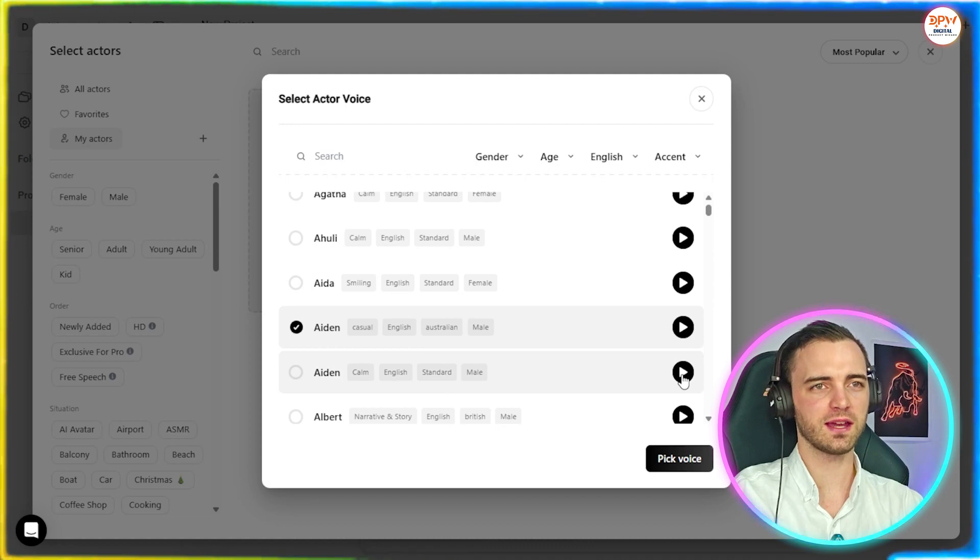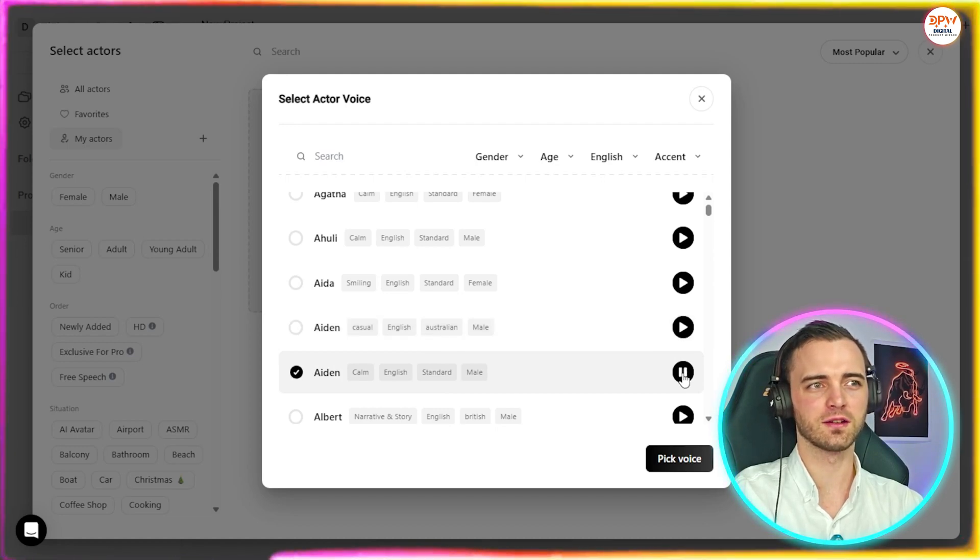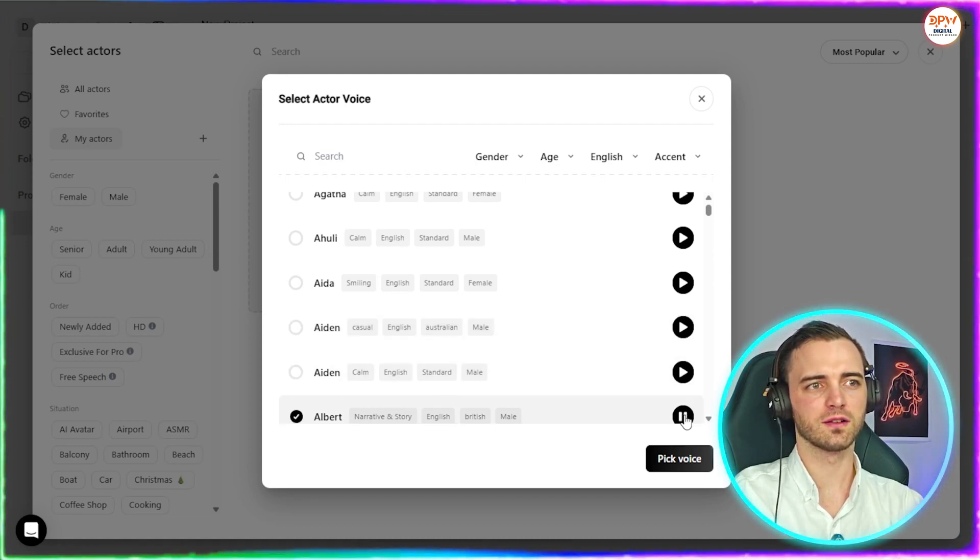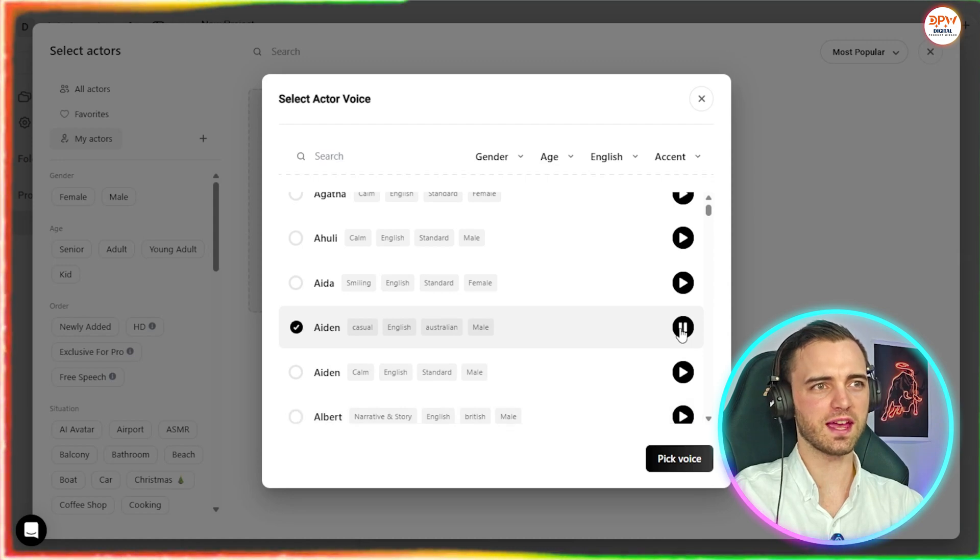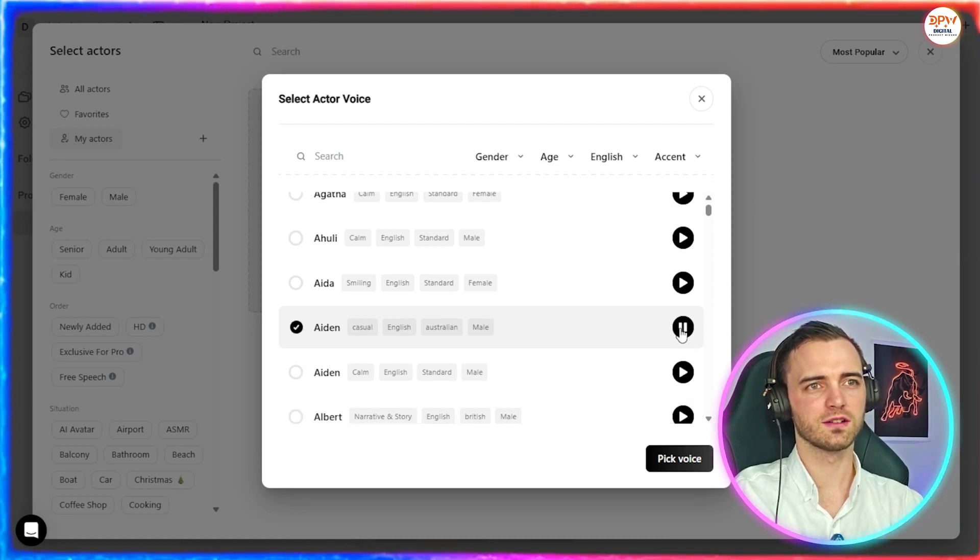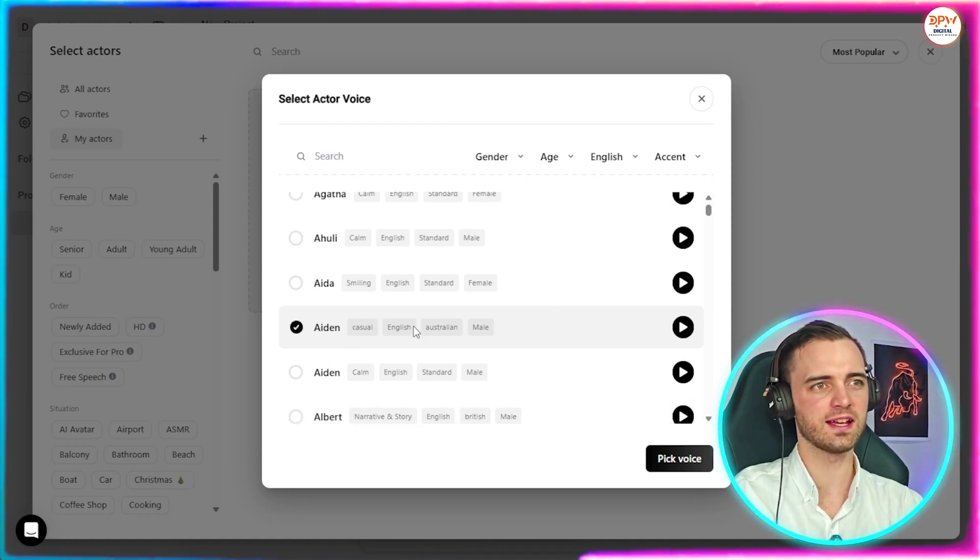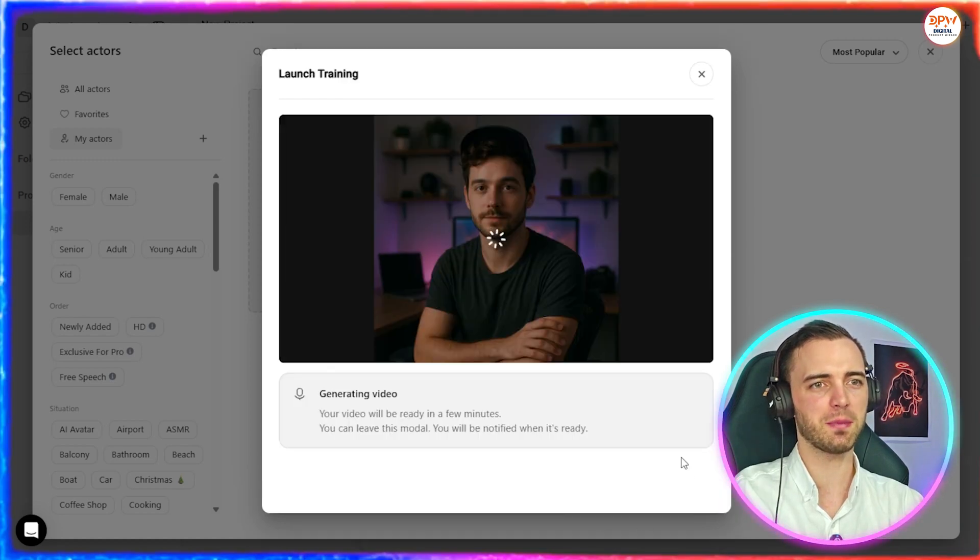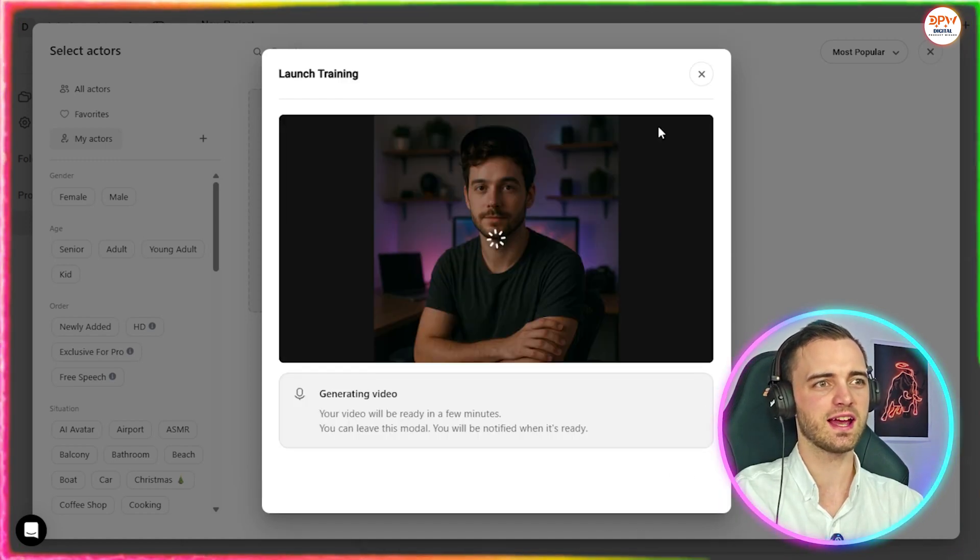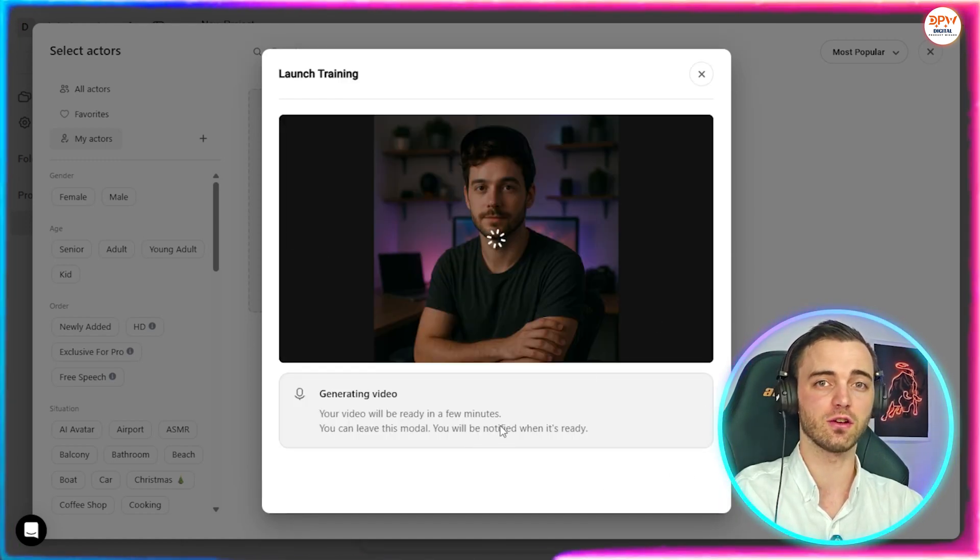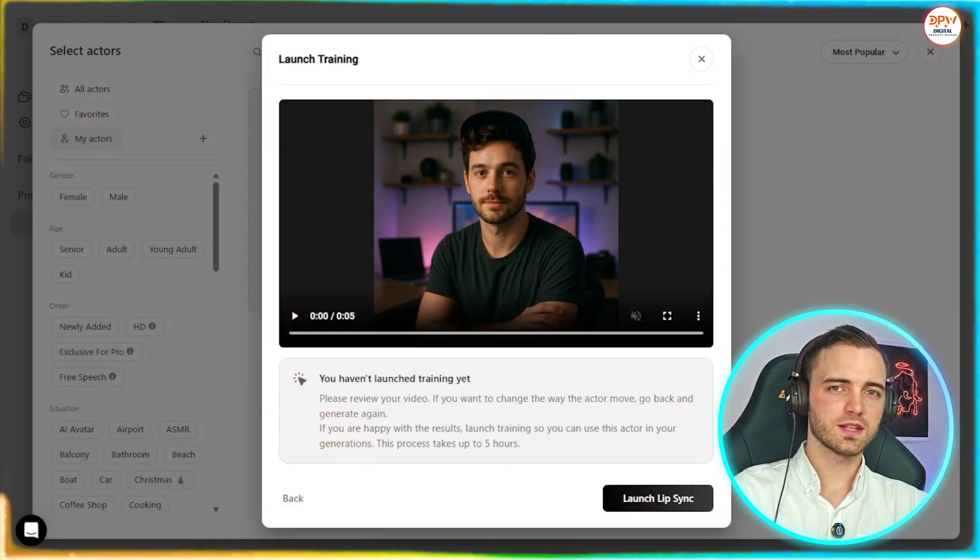That one's okay, we'll keep that one in the bookmarks. Actors you can use for your ads. I'm one of the natural AI actors. Yeah, I think we'll go with Aiden here. Together, let's skyrocket your ads performance. Yeah, we're going to pick Aiden here, casual English Australian male. Okay, we're going to pick that voice.